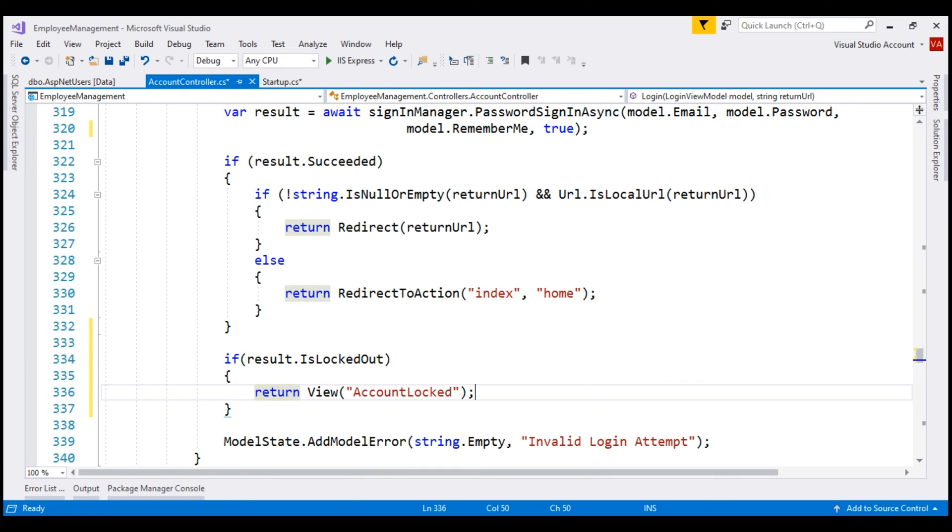We don't have this view yet, we'll create it now.